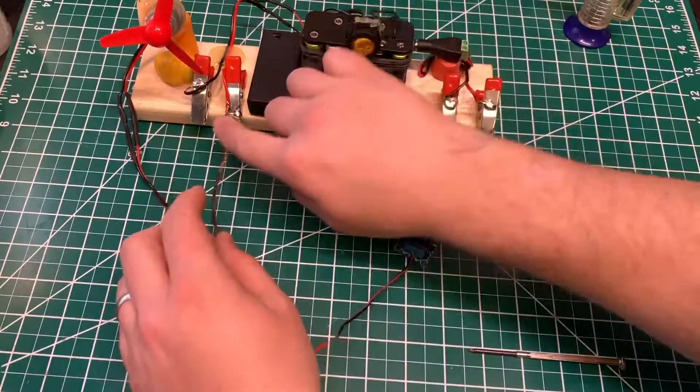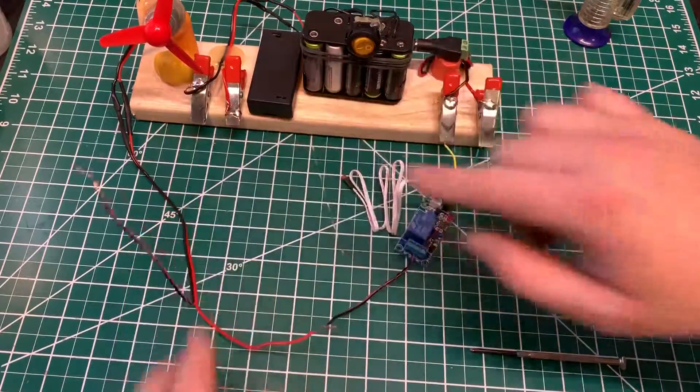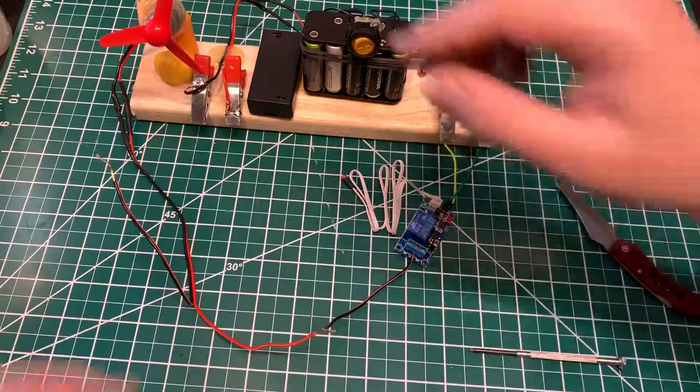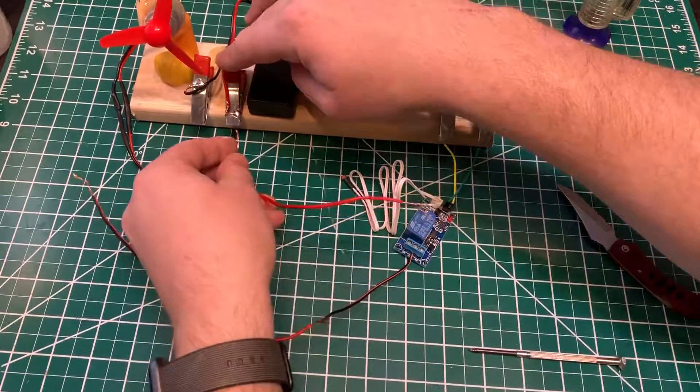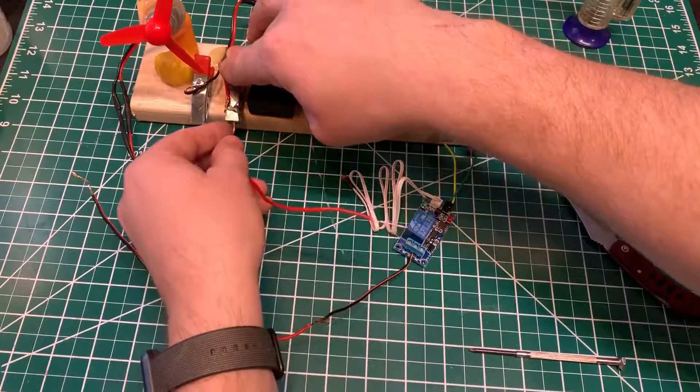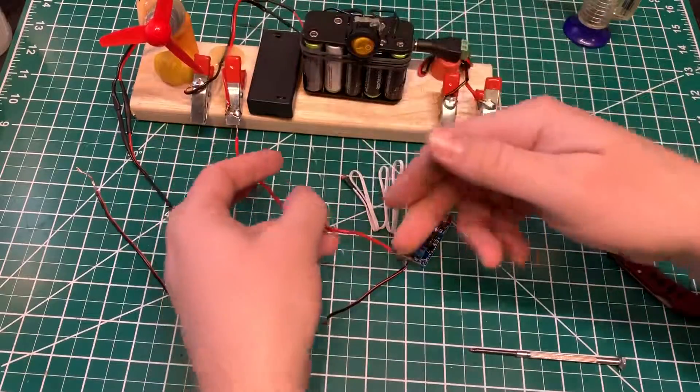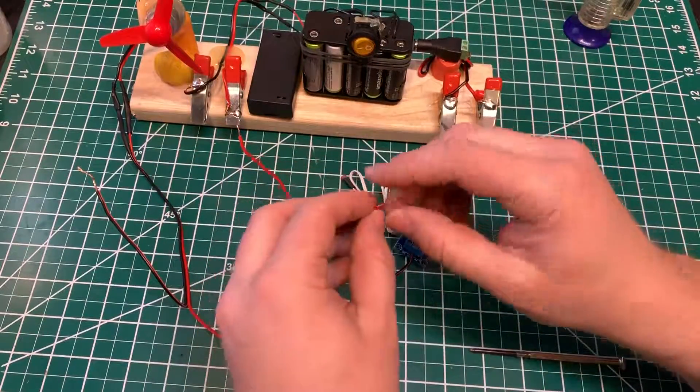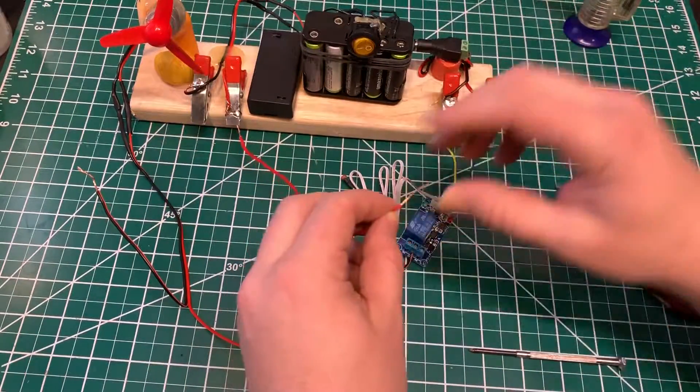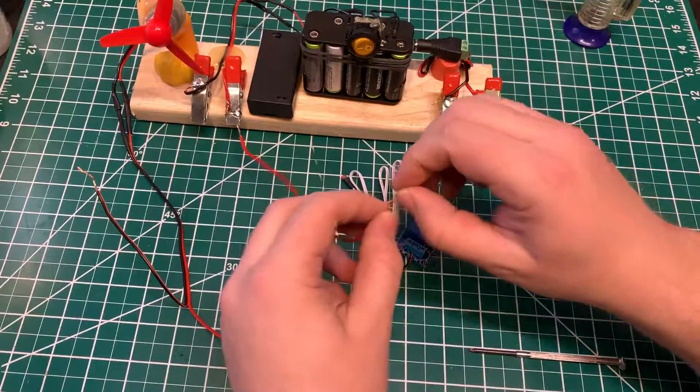And then here's the power supply, so I need to hook up one of these wires.